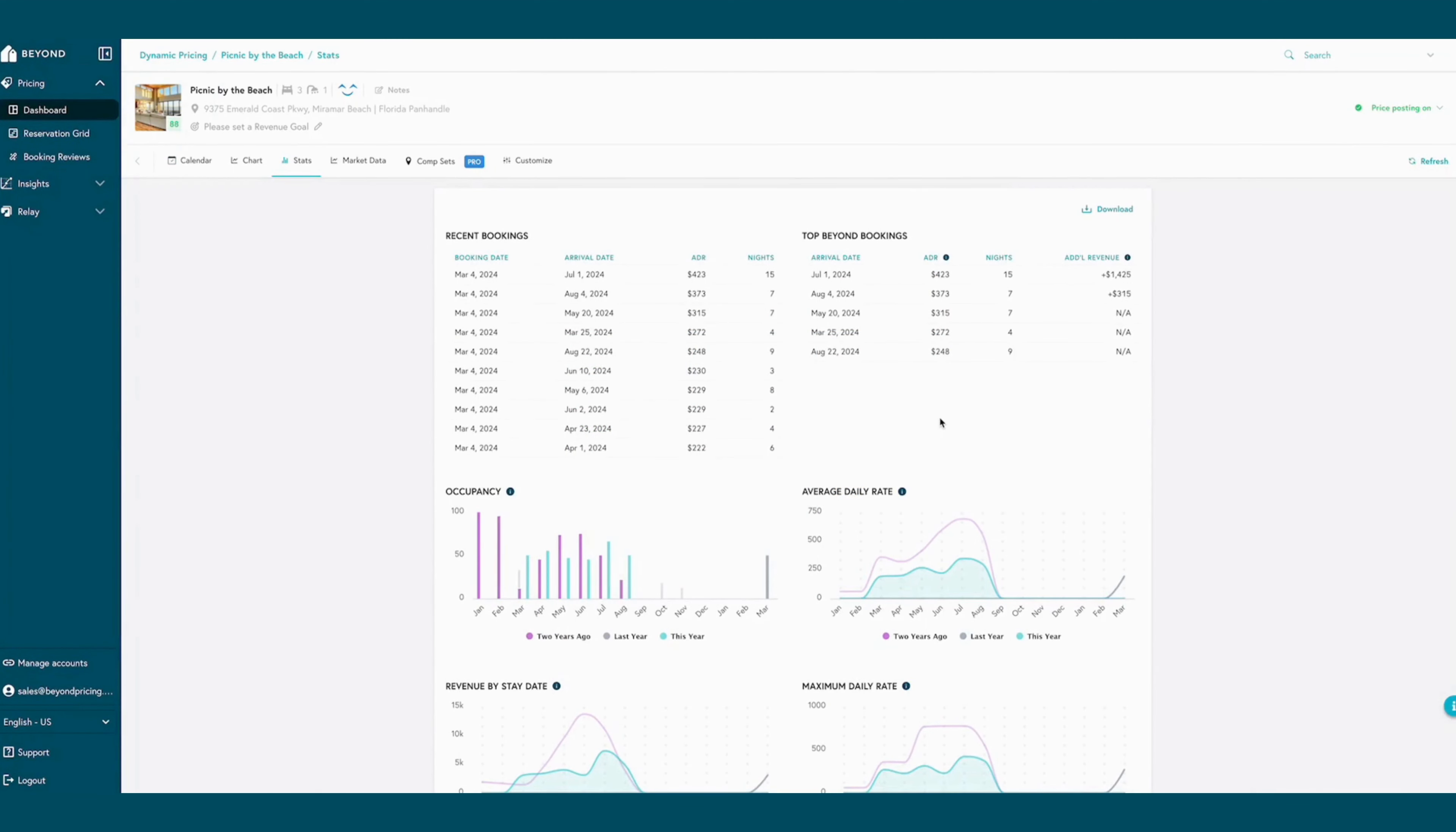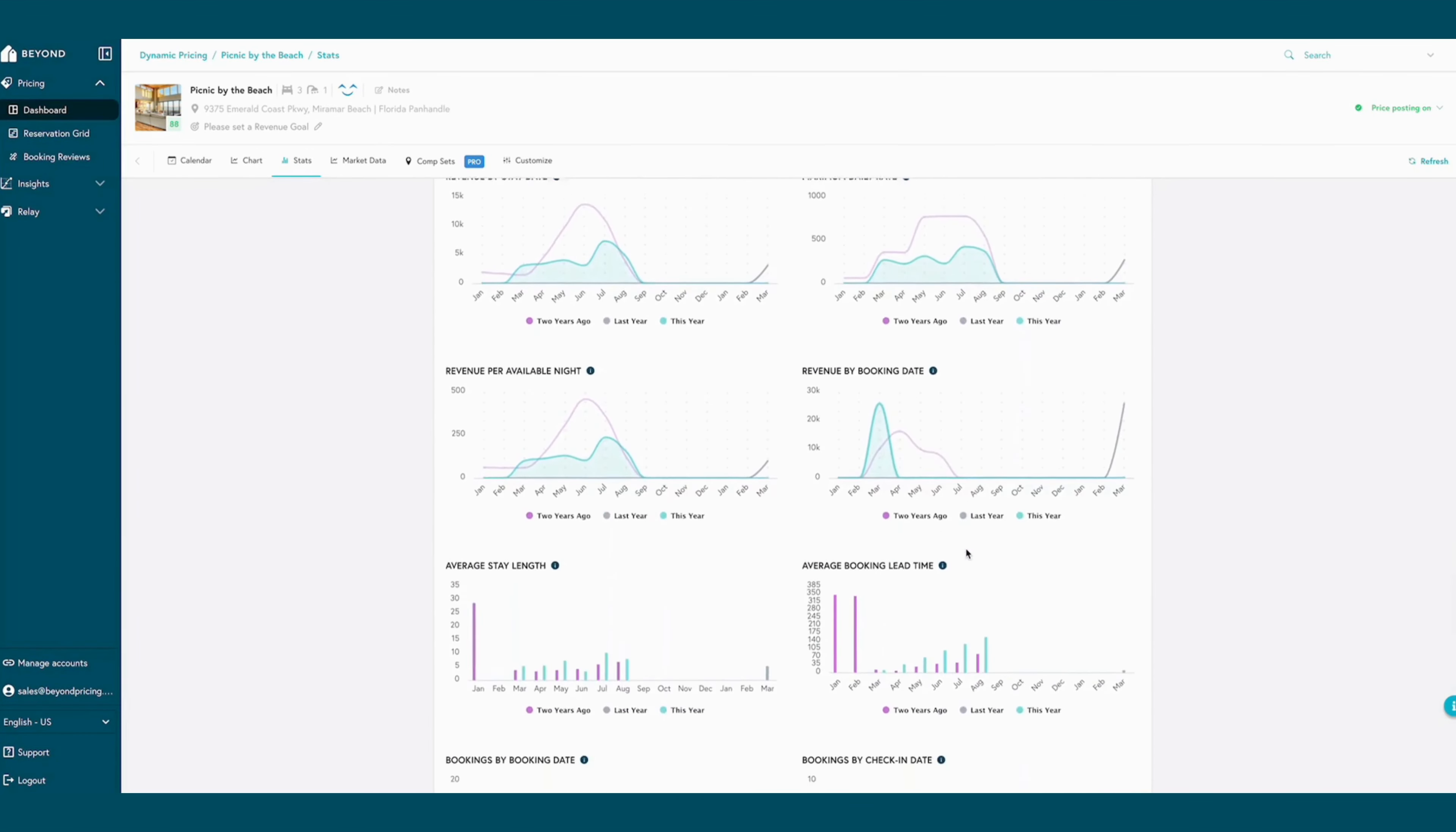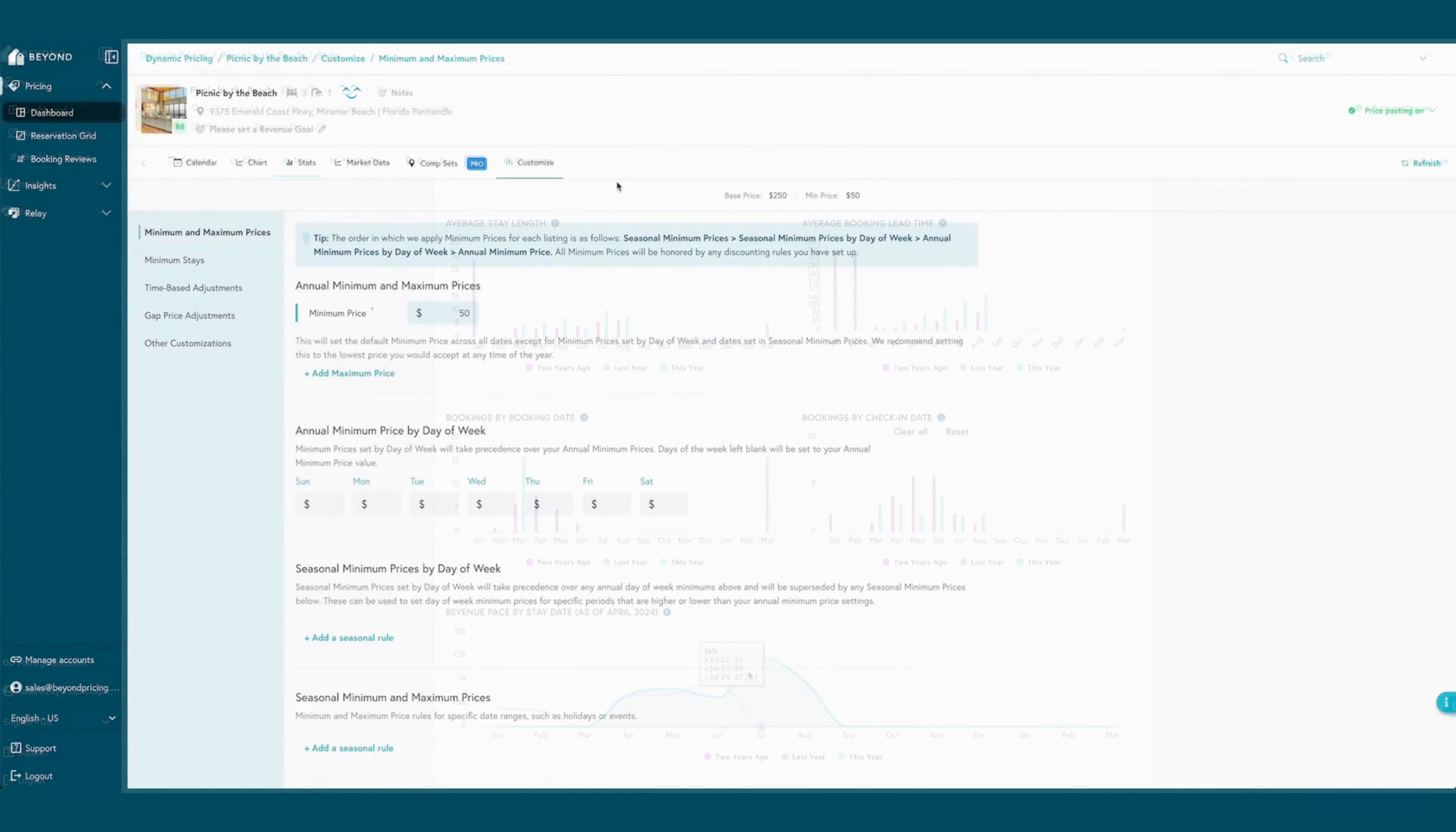Each listing comes with its own stats page that showcases listing performance compared to prior years for quick and effective analysis, all of which can be downloaded directly for easy sharing with others.